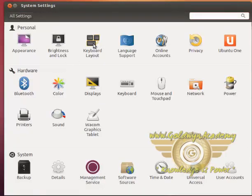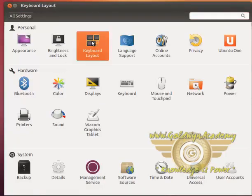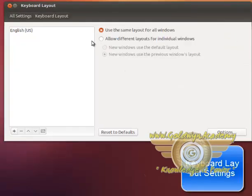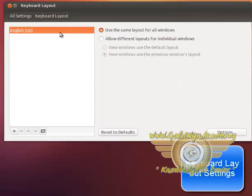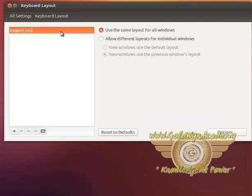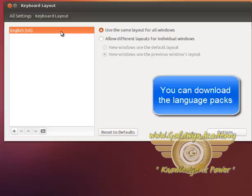Next is keyboard layout. Right now, only English language pack is installed. You can download and install another language packs to support your local keyboard.